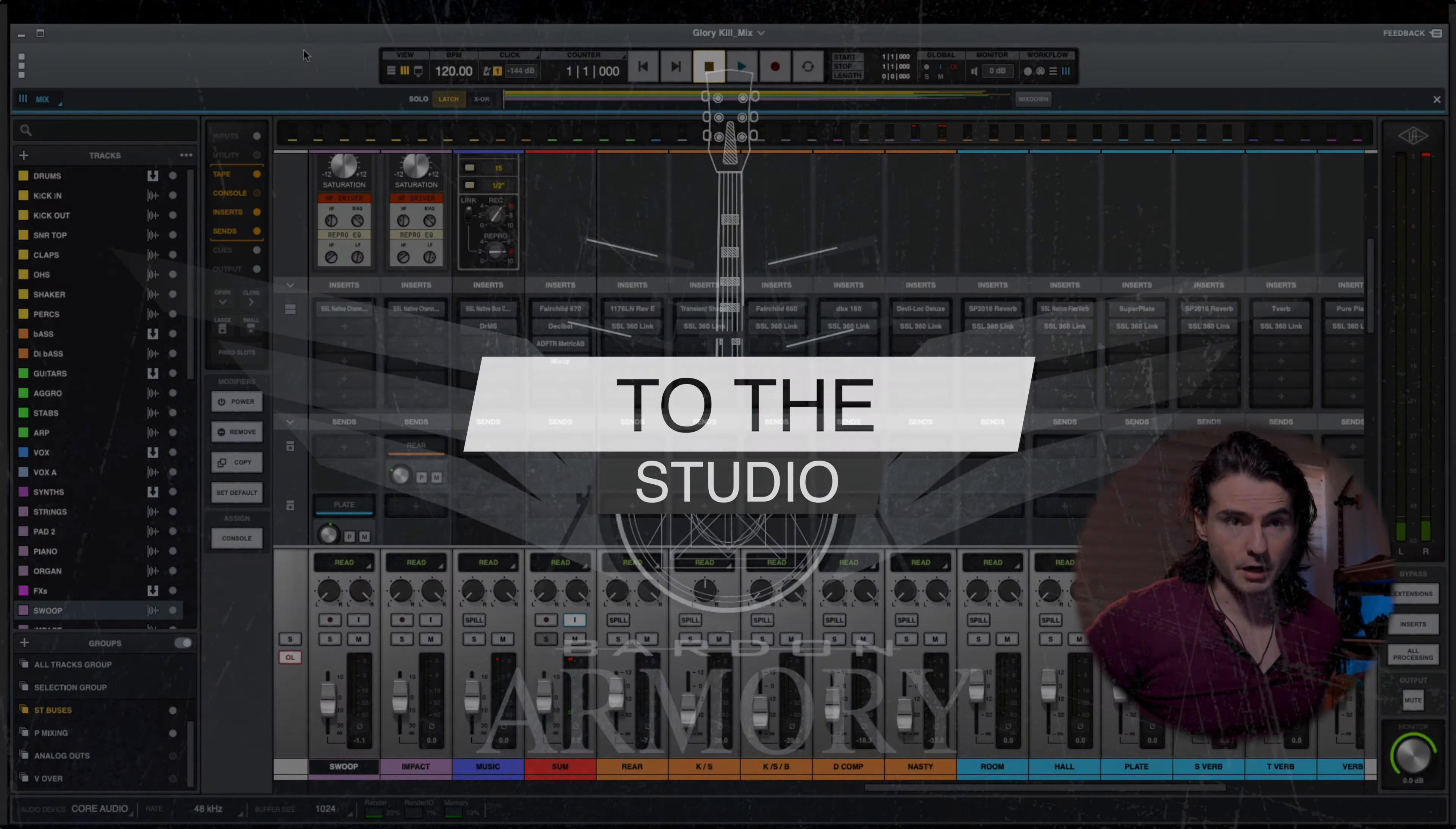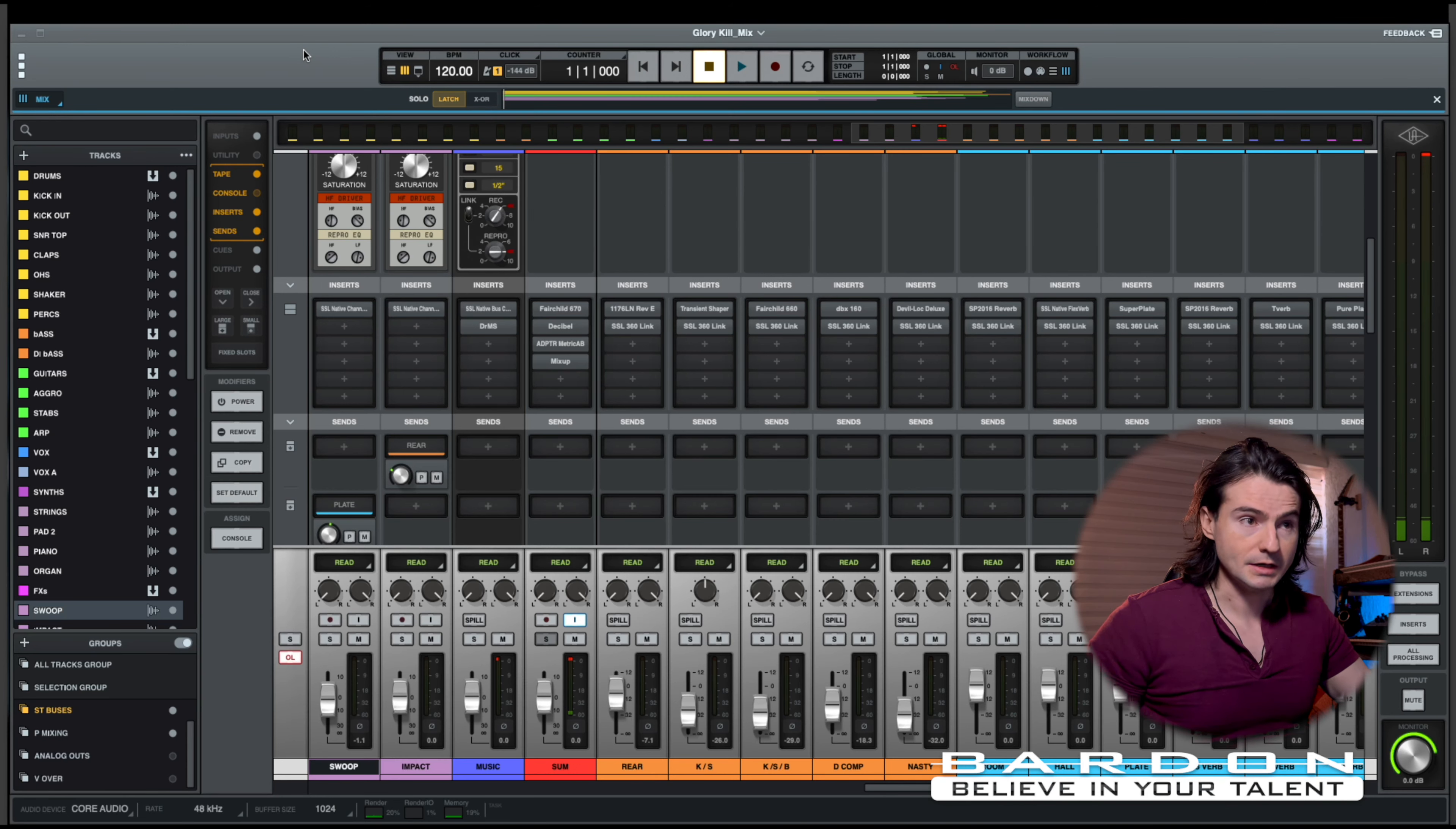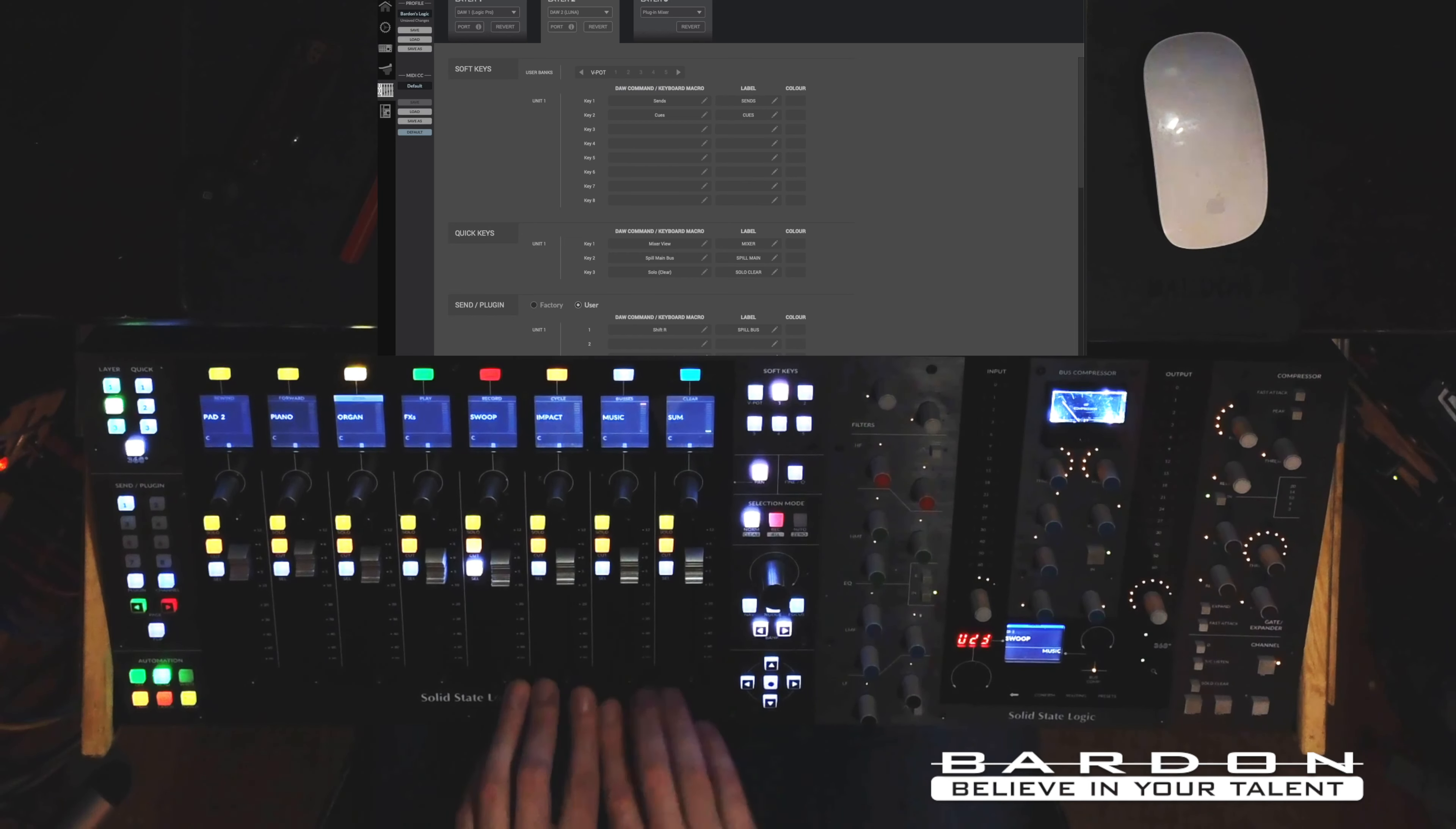Welcome back girls and boys to Luna. In front of us we've got the project that I'm going to use to show you all of the different new features that are part of the SSL 360 environment and how I am using them for mixing in Luna.